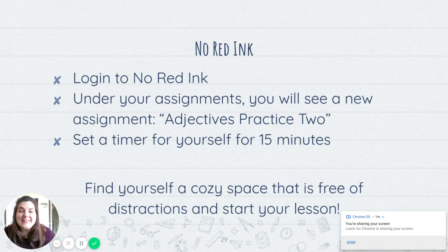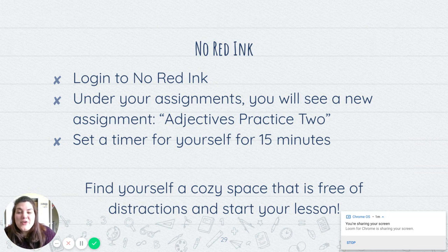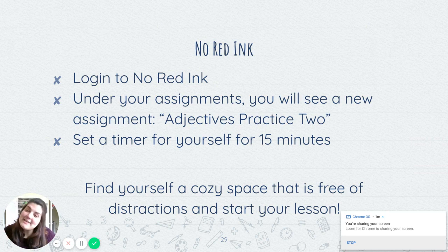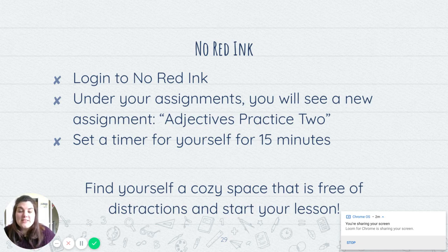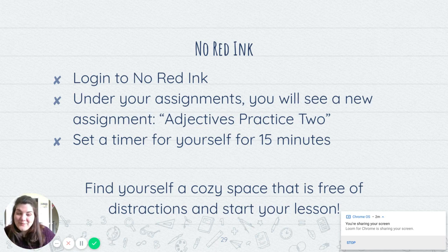Welcome back. So no red ink. You know the drill. You're going to set a timer for yourself for 15 minutes and you are going to click on adjectives practice number two. Find a cozy spot. Pause me and get going.